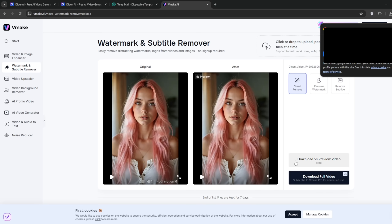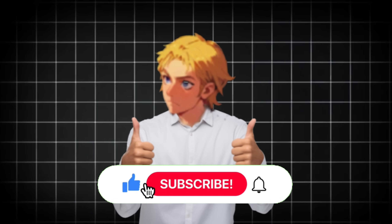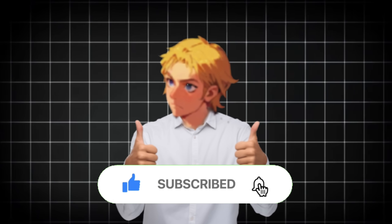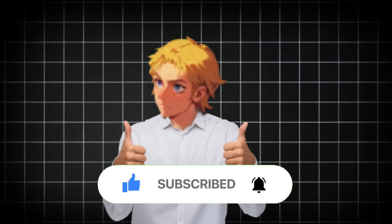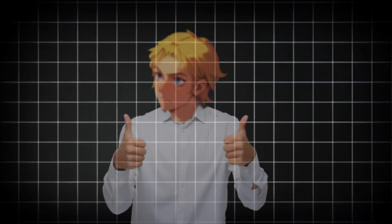If you have any questions on how to use the tool for free, be sure to ask in the comments. That's it for this video. If you'd like more honest and free AI tool reviews, please do subscribe.